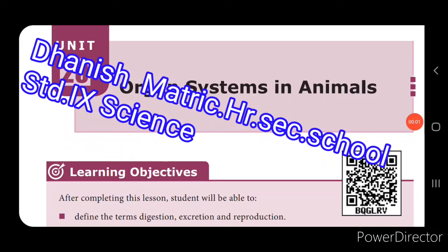Good morning students, welcome to the science session of class 2.0. Today we are going to see Unit 20: Organ Systems in Animals. In this session, we are going to be learning about the human digestive system, excretory system, and reproductive system. We will learn about the parts of the alimentary canal, the process of digestion, the role of enzymes, and the organs involved in the excretory system.